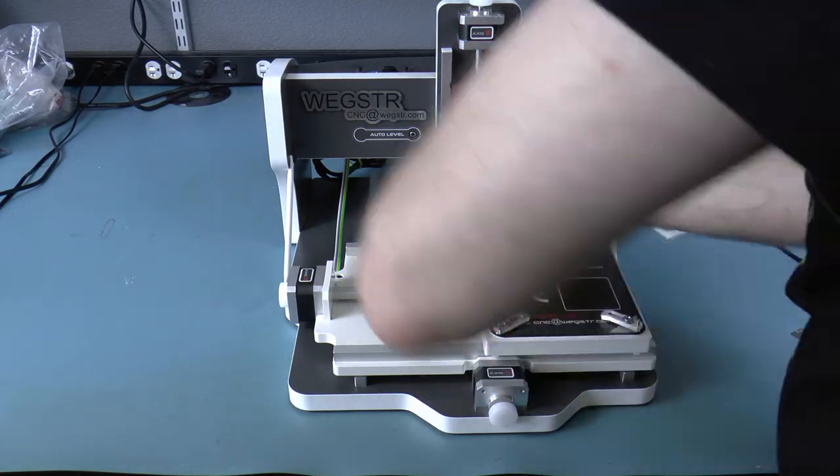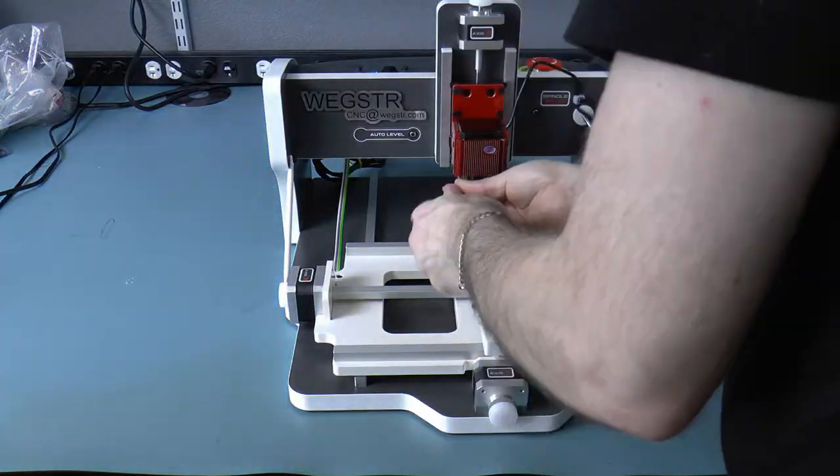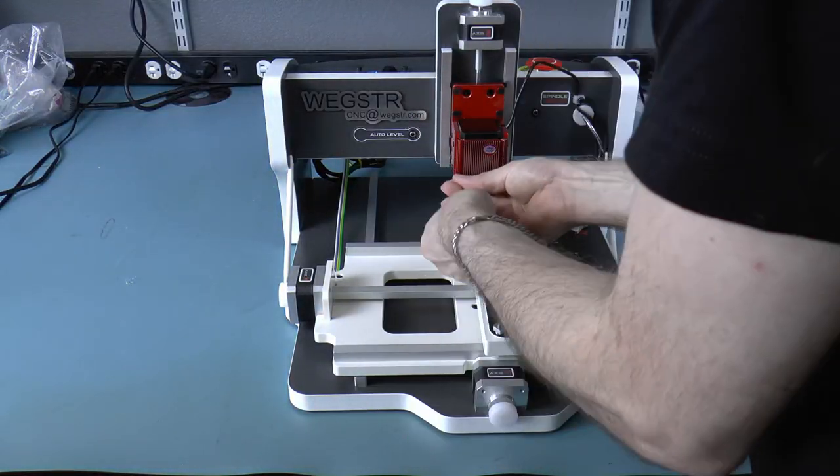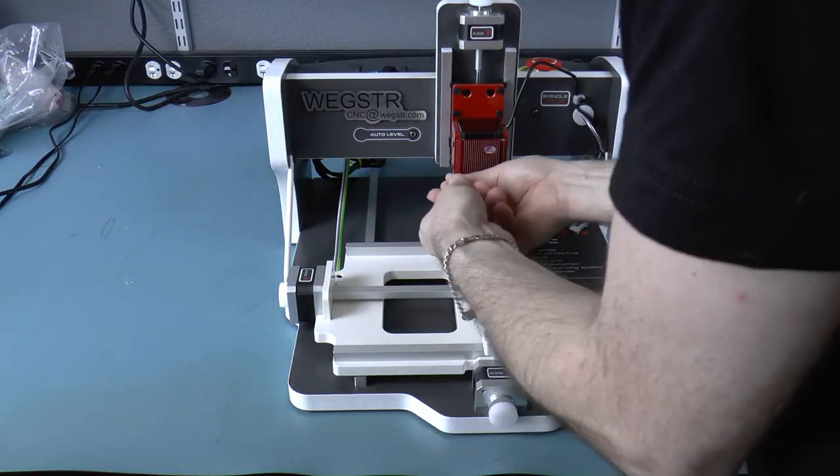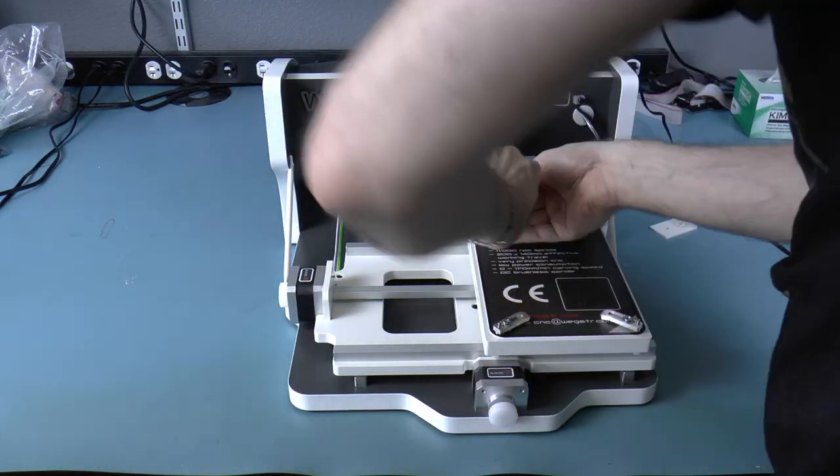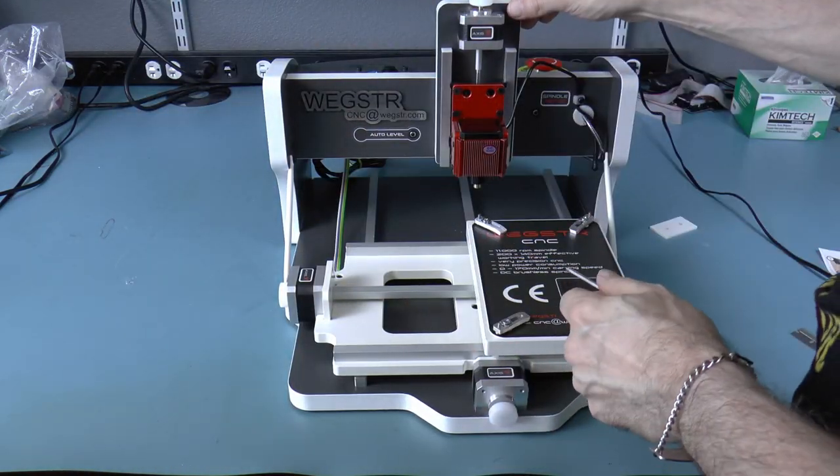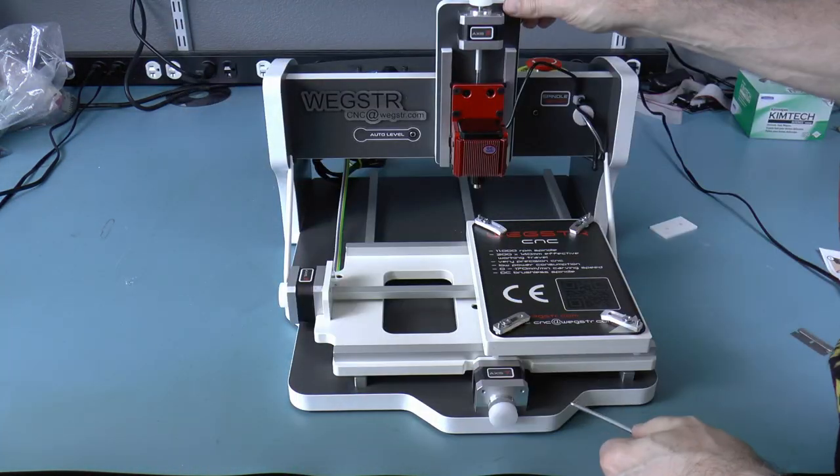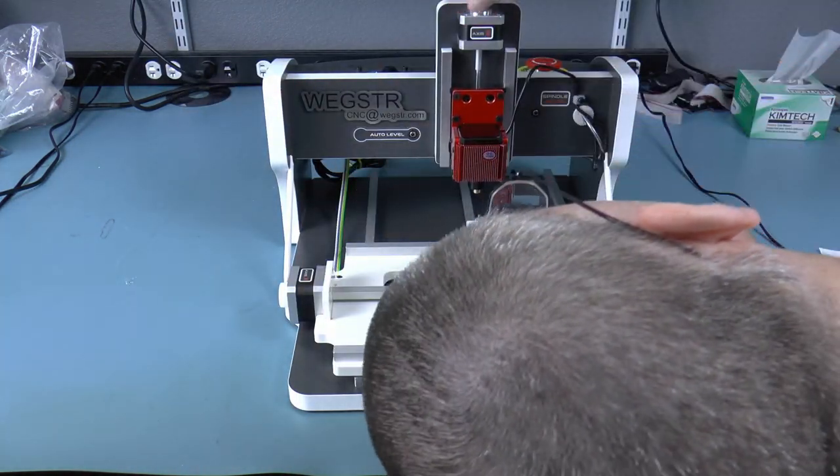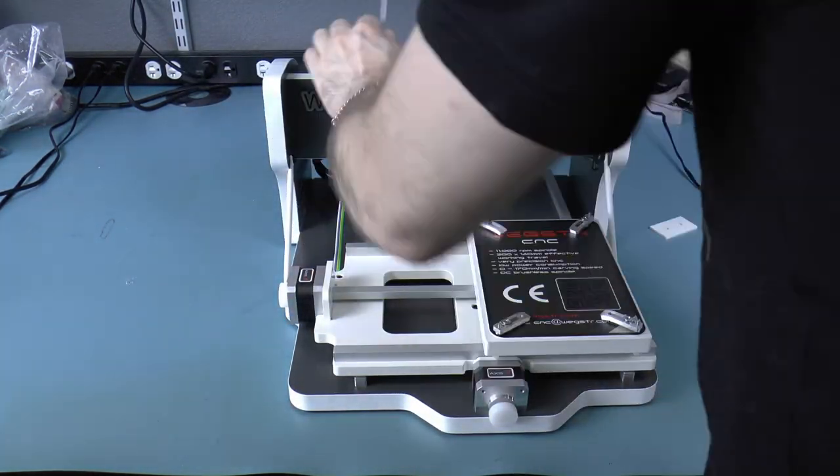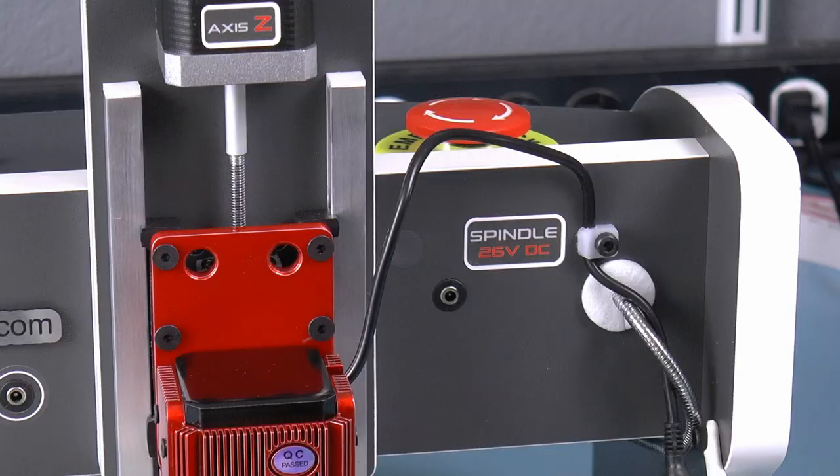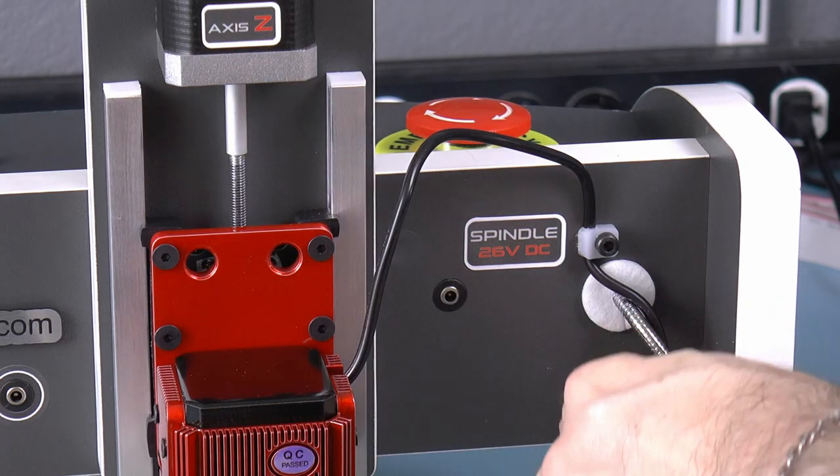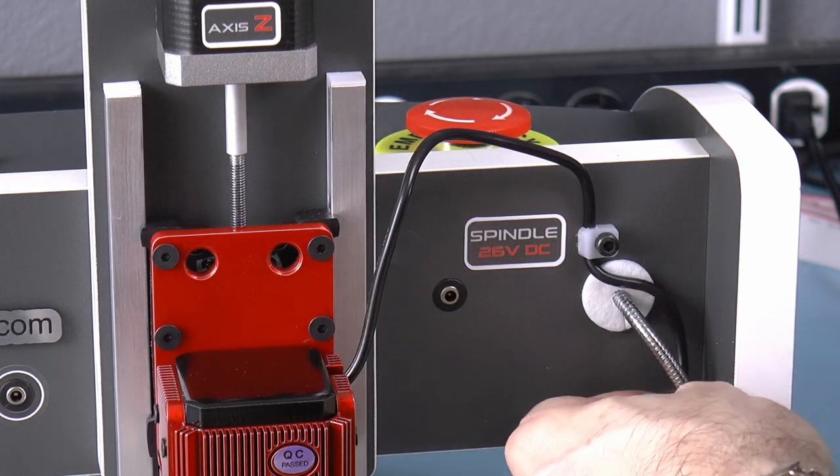Now you might have a bit of trouble getting to the screws, especially the bottom screws, but you can move the spindle up and down manually using the knob attached to the motor. Once that's done, we can just plug in the motor cable.